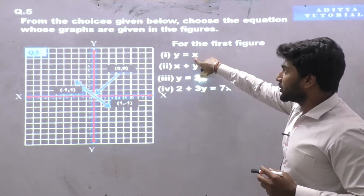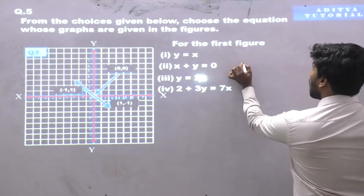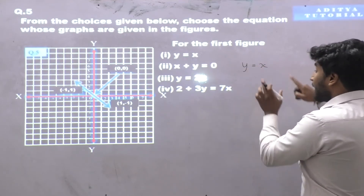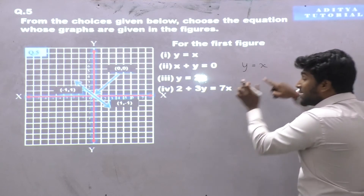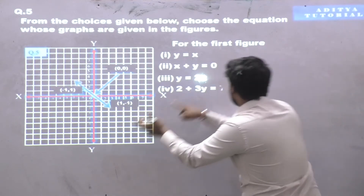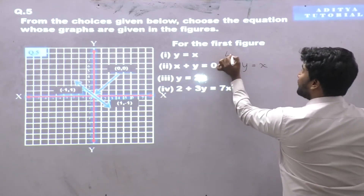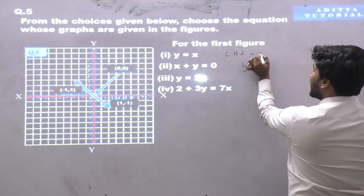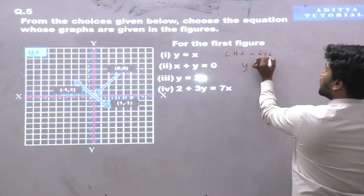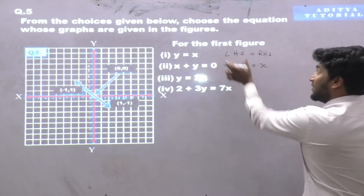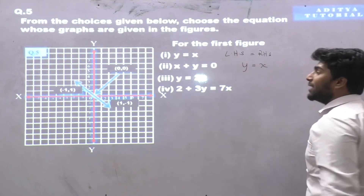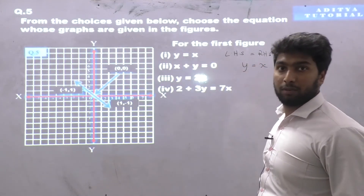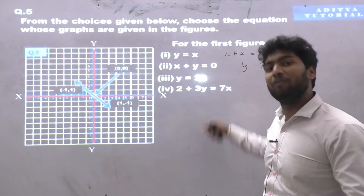Let's check equation number 1: y is equal to x. If this graph belongs to this equation, then left-hand side should satisfy right-hand side. If not, this graph belongs to another equation. We'll check it.